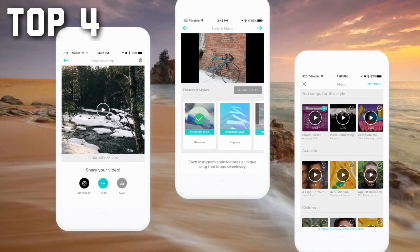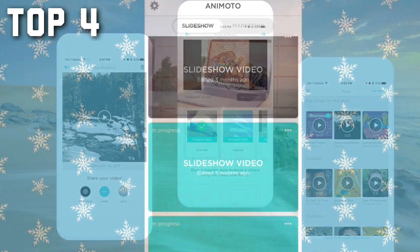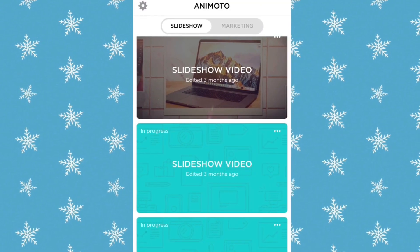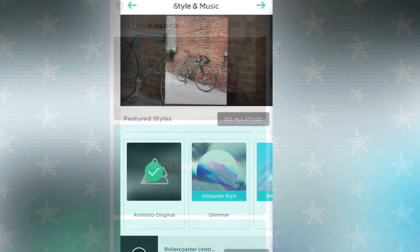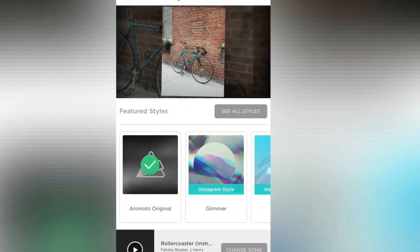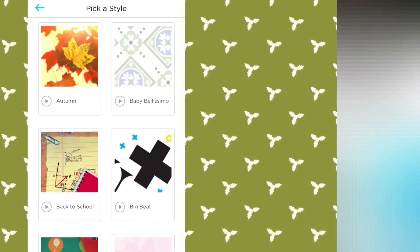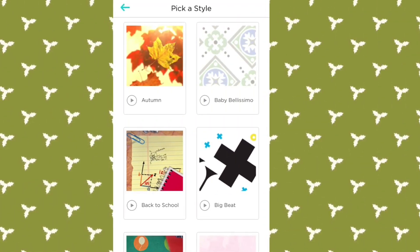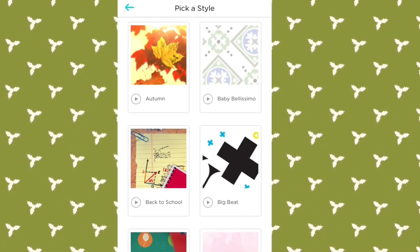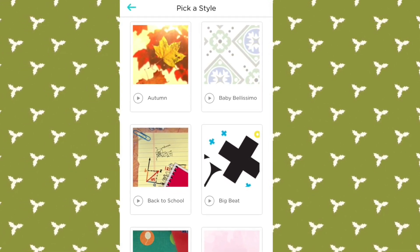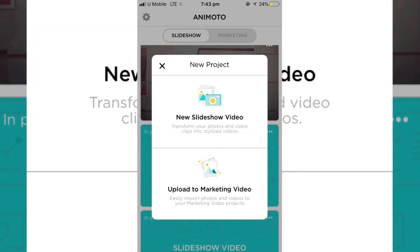Top four is Animoto. Animoto simplifies video editing by limiting the number of customization options and making most of the editing decisions for you. It's my favorite video intro maker on this list for its easy process and impressive results. It's compatible with iOS and Android. The price is free to try, with plans starting at $9.99 per month for additional paid features like HD video, longer videos, video downloads, cloud storage, and more photos and videos to upload.